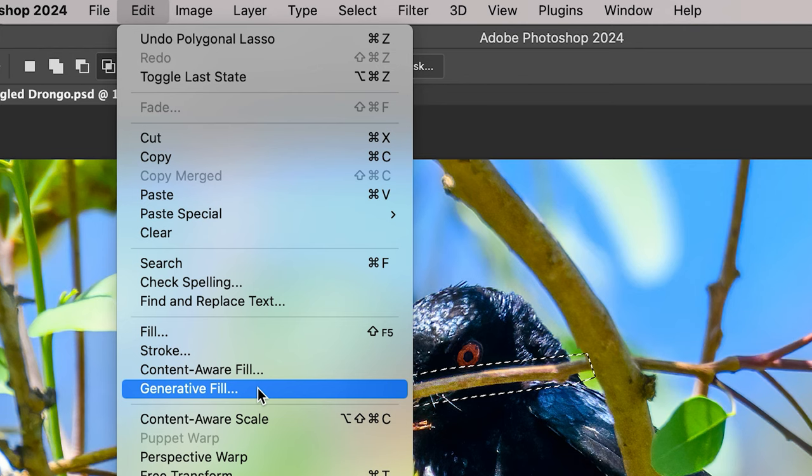It turns out you have to be running the latest version of Photoshop, past version 24.6. On my PC I had both the 2023 and 2024 versions. I deleted the 2023 version, updated the 2024 version, and sure enough Generative Fill came up underneath the Edit tab.